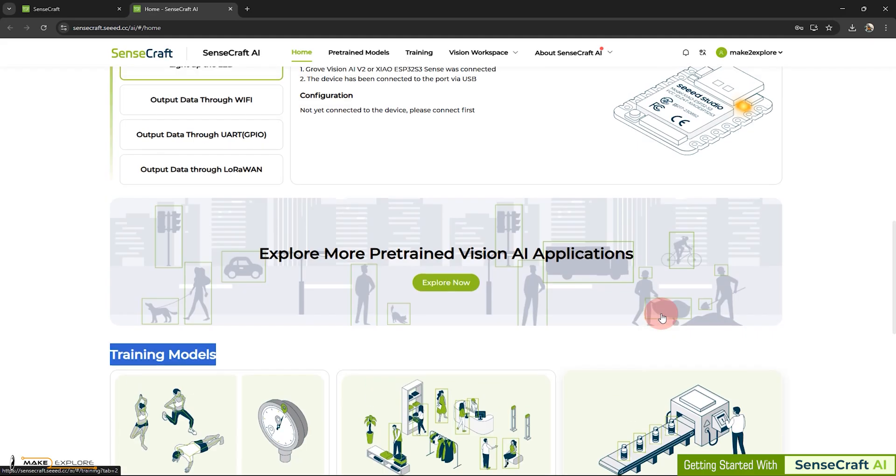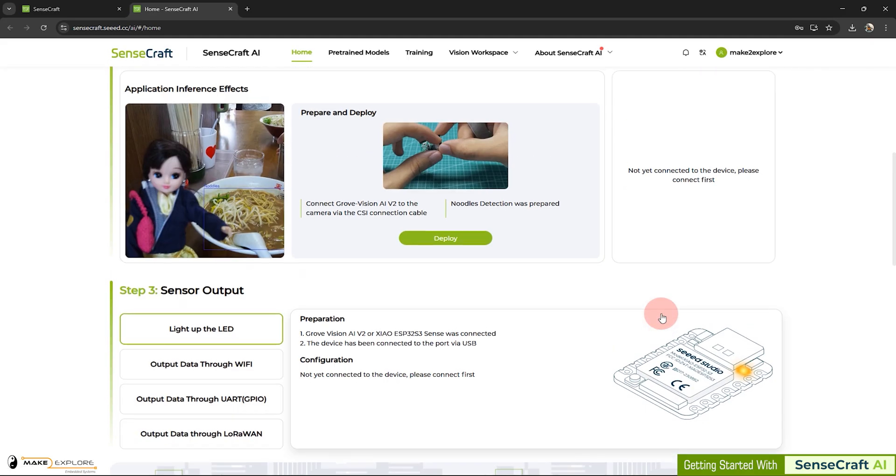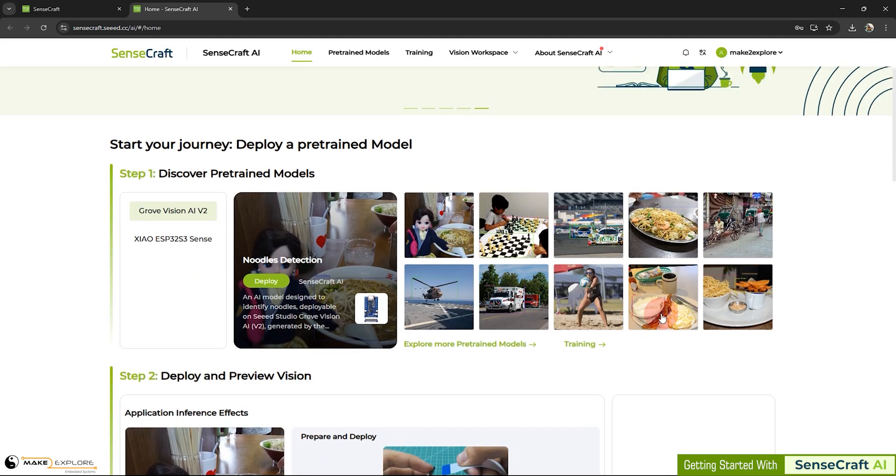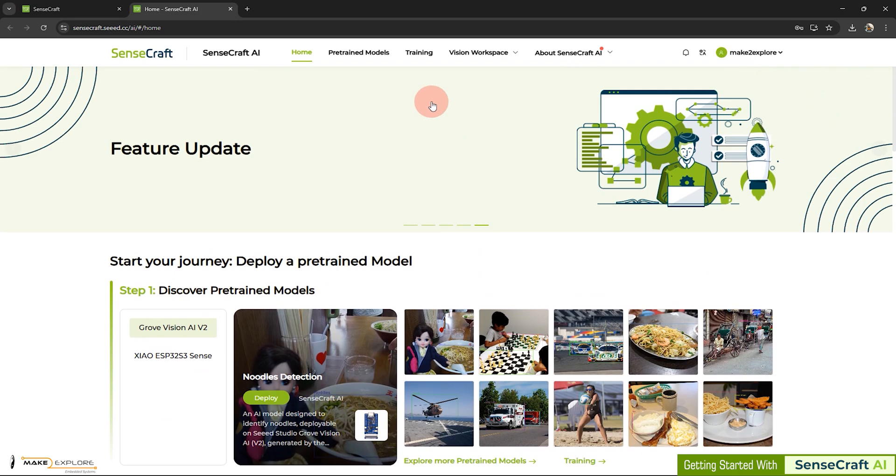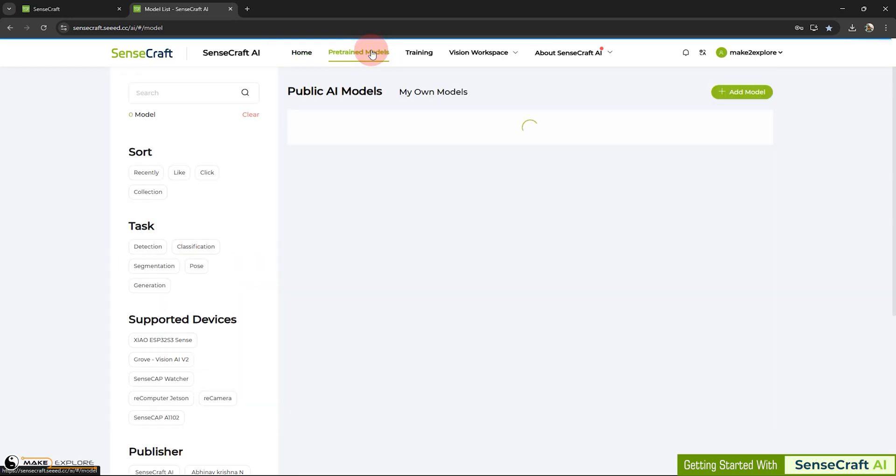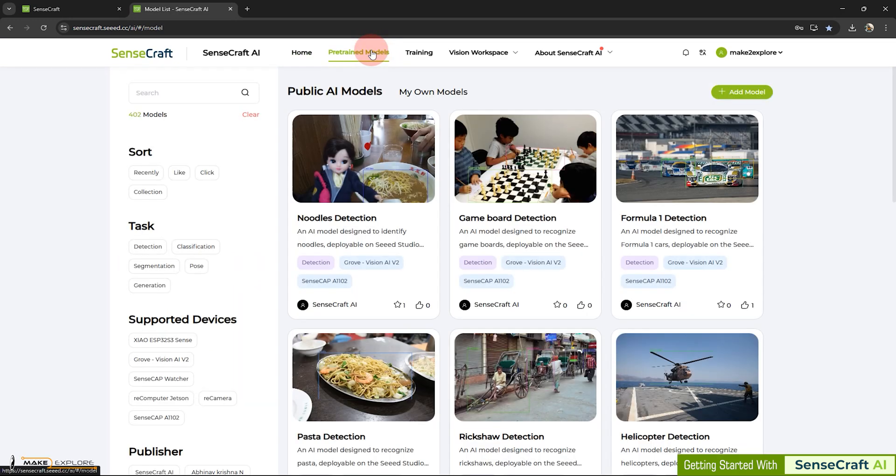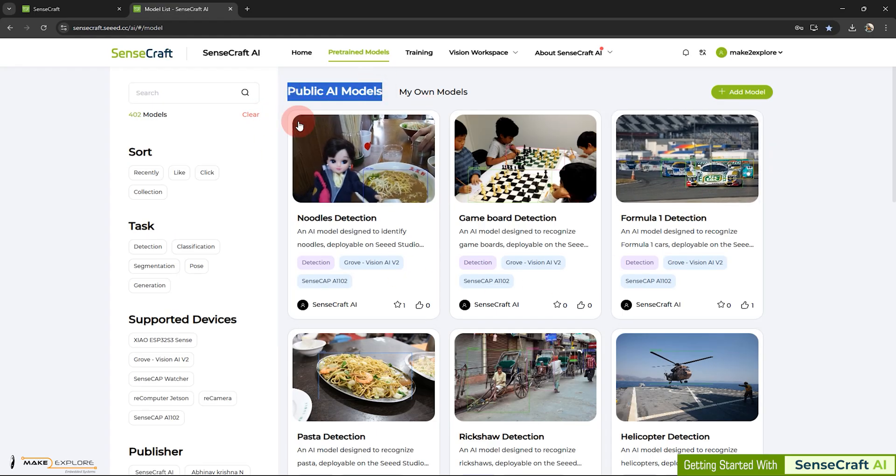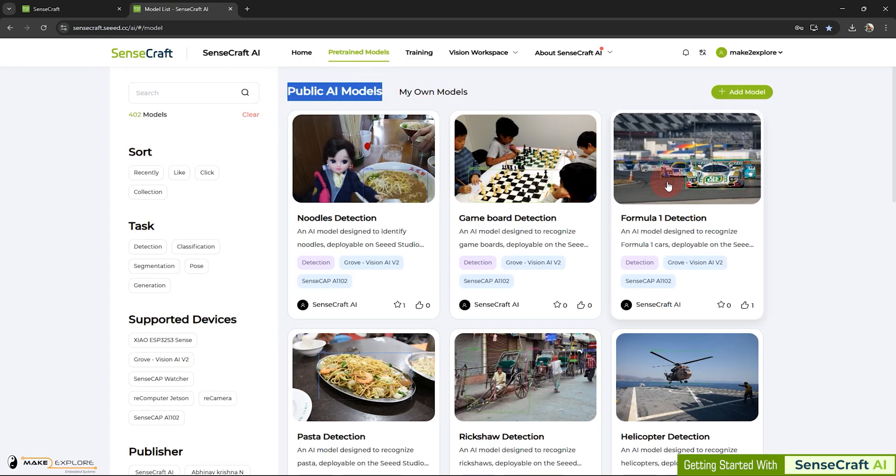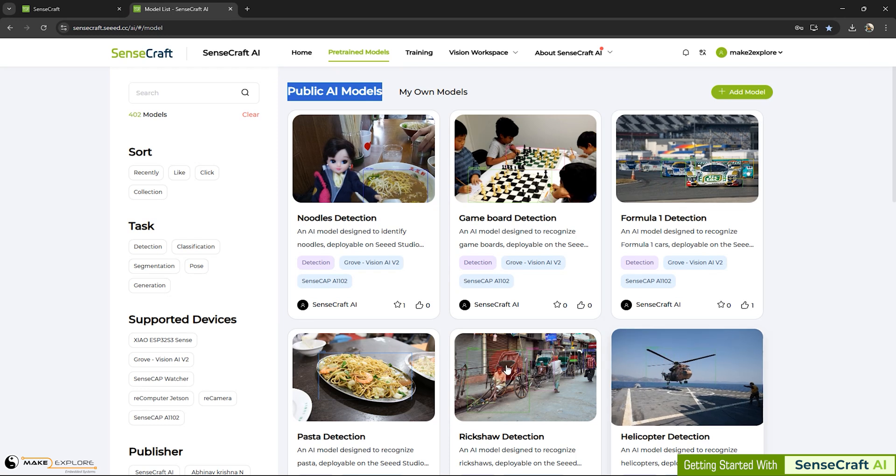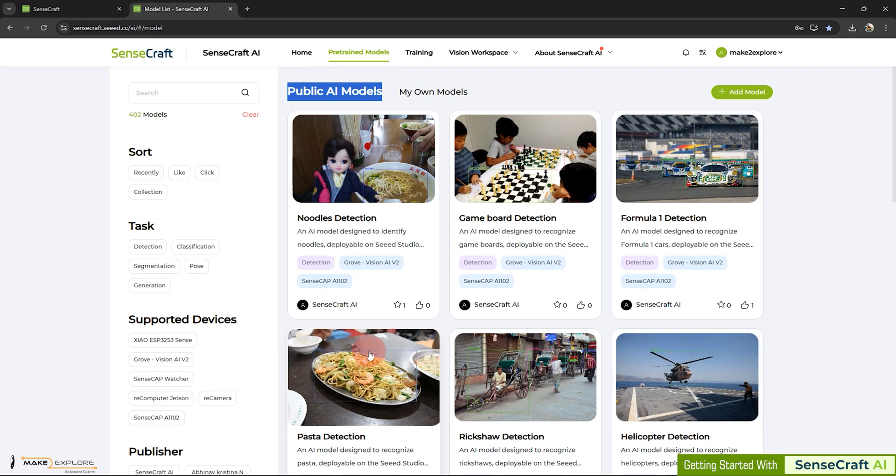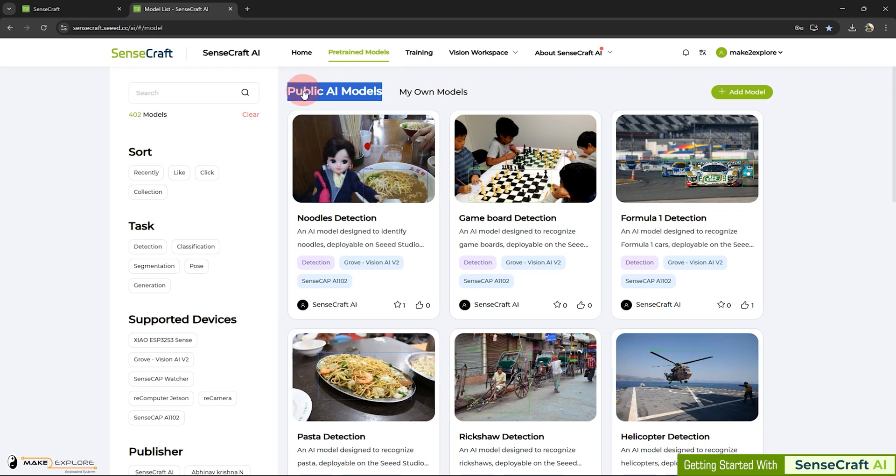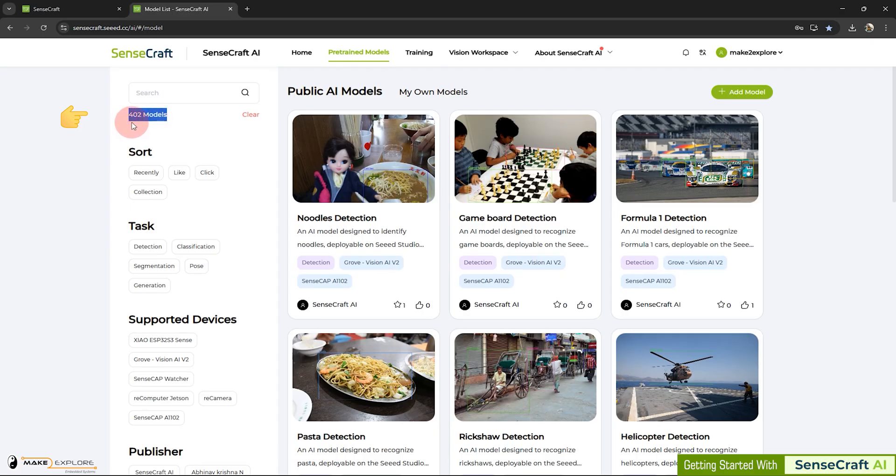Now, let's move forward. Let's first explore the pre-trained Vision AI applications given on this platform. On this page, you will see different public AI pre-trained models. These all are Vision AI models. At the time of recording this video, in February 2025, there are 402 pre-trained models are available. There will be more in future.